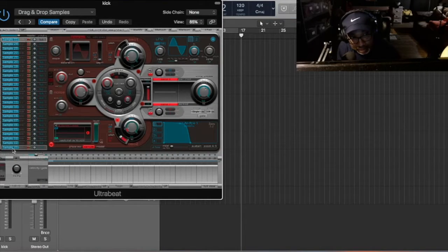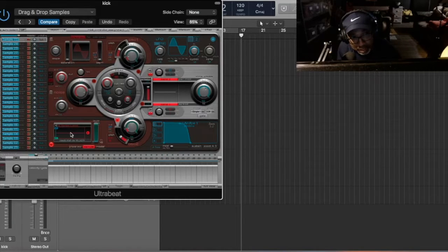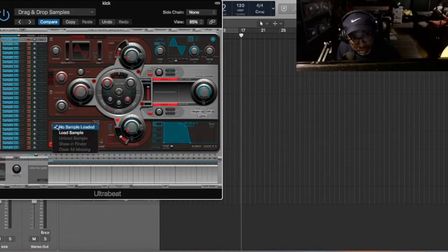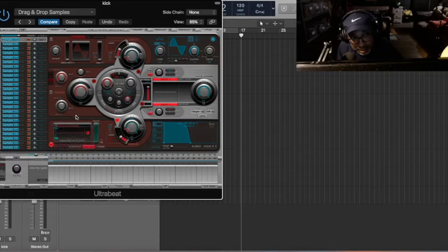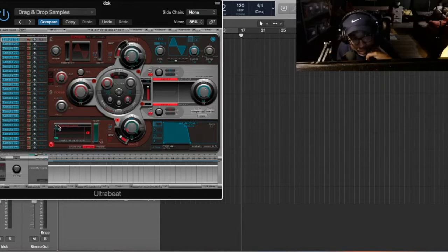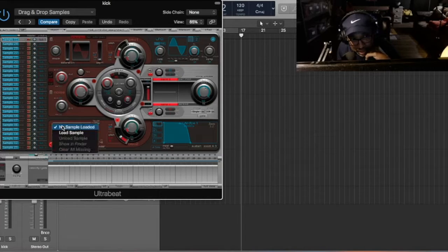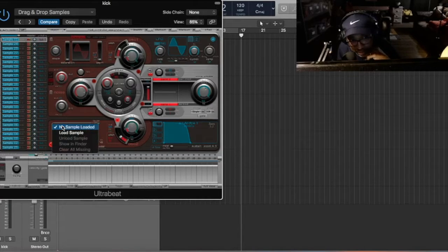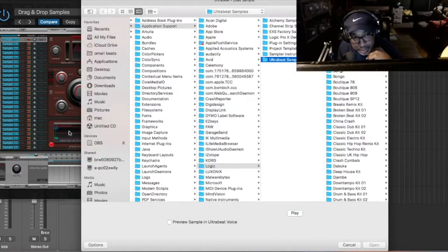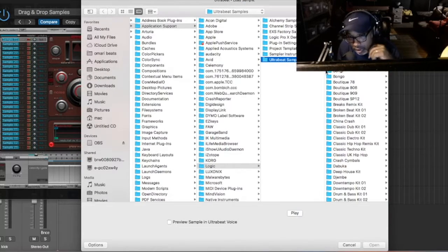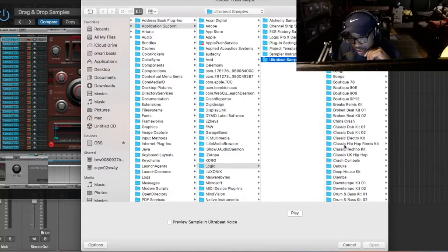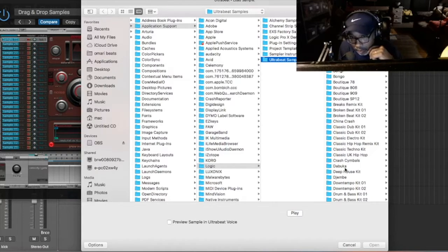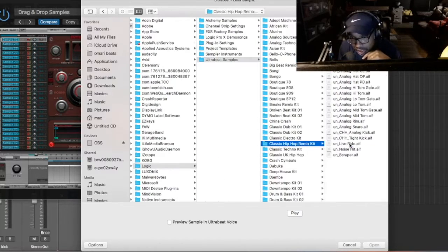So right here, you have it right here. And then you go here, to where it says, you have a little box right here. You click this box, and then you load sample. So let's do it together. Let me load a kick. Just because of the video, we're just going to load any kick from the drum kits that come with Logic Pro X. So let's go to Classic Hip Hop, and let's just load any kick.